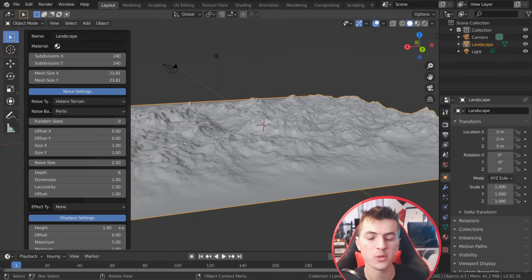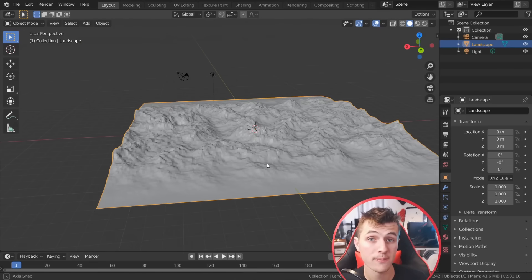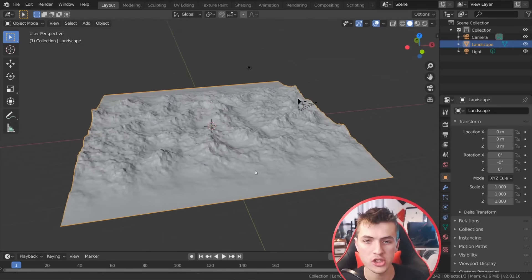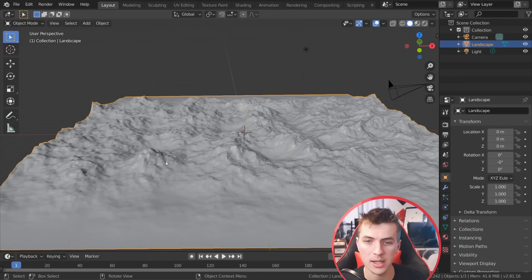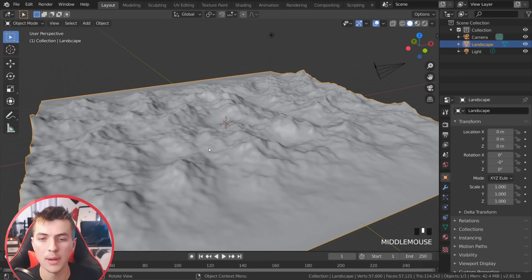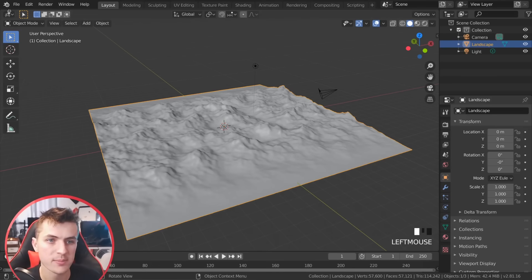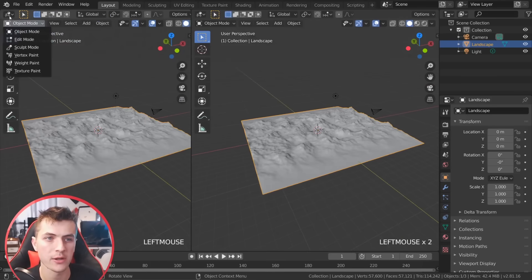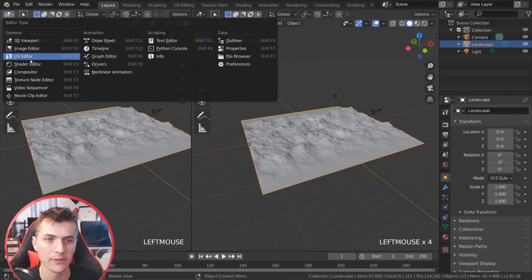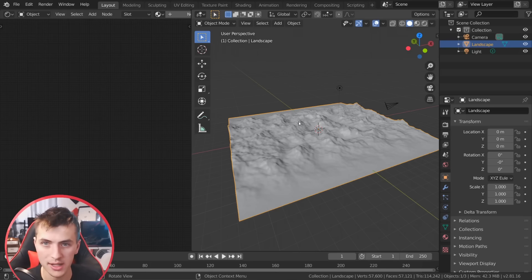Once you're done tweaking the settings, once you click off of that landscape you're going to lose your settings, so make sure you're pretty happy with what you chose. I like these and I'm going to apply a material to our mountainous landscape before we get into adding trees and forests. So I'm going to split my window and open up the shader editor, and also quick open up our HDR so we can see what the lighting looks like on our mountain.